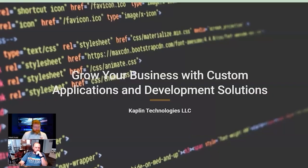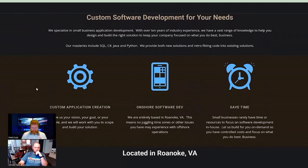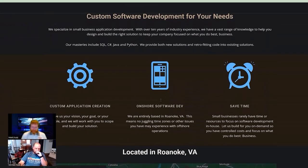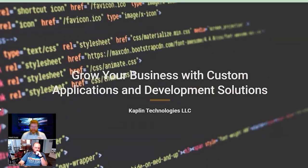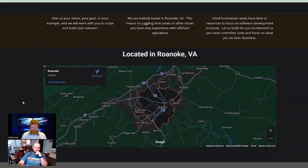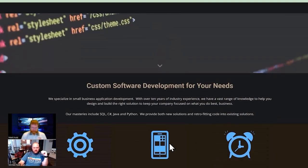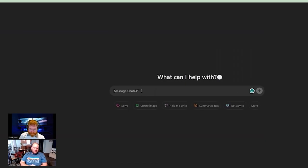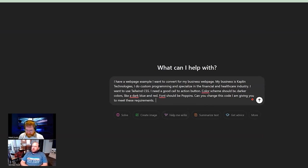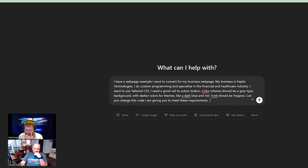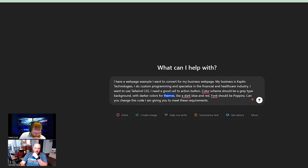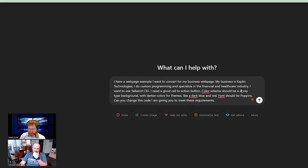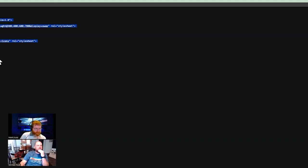So this is Kaplan Technologies website. This is my old logo. I actually have my new logo too as well. You know, it's not terrible, but it's obviously not a whole lot of content, not a whole lot here. It's got the call to action button, but with our new changes, yeah, just tell it that you want like a dark background and then make it pop with some blue and red. Okay. Color scheme should be a gray type background with darker colors for themes, like a dark blue and red. Is that the right word? I wouldn't say gray type, I would say a dark gray type.